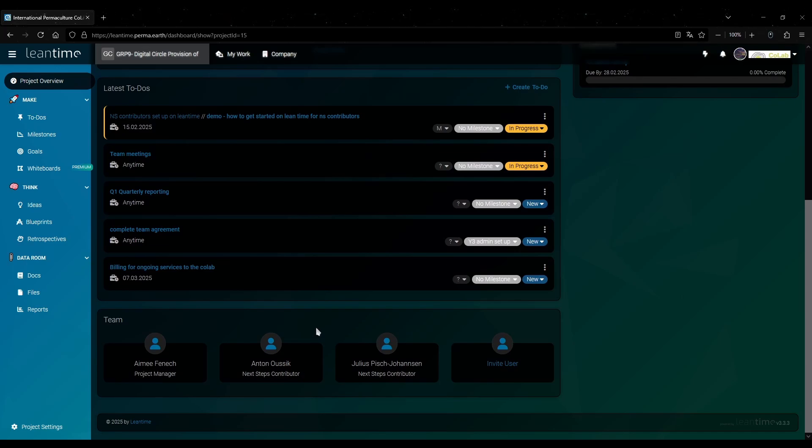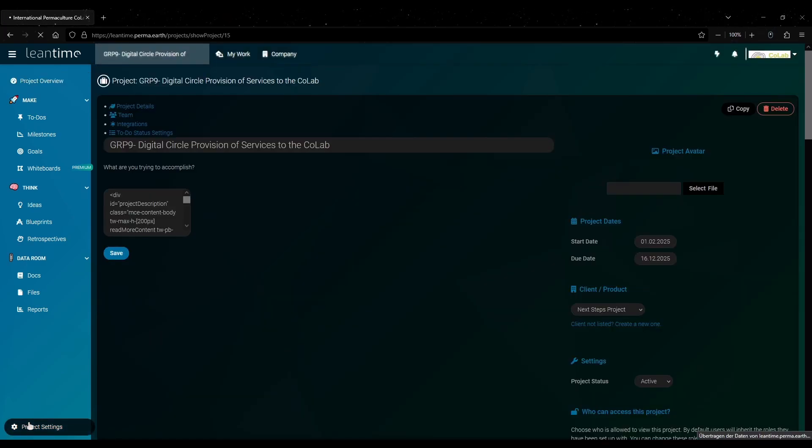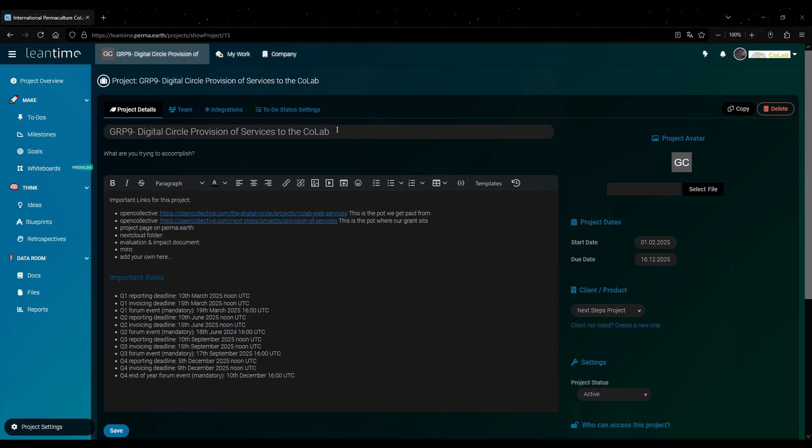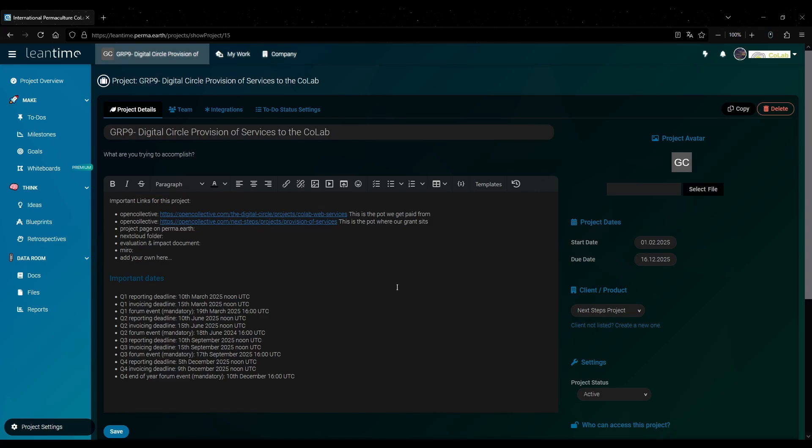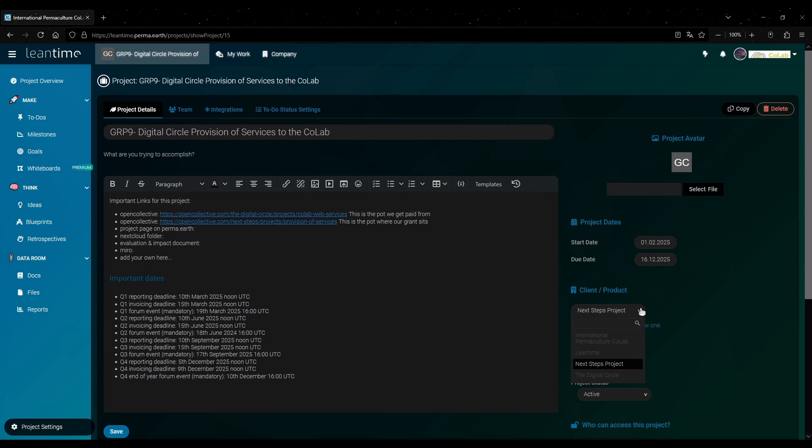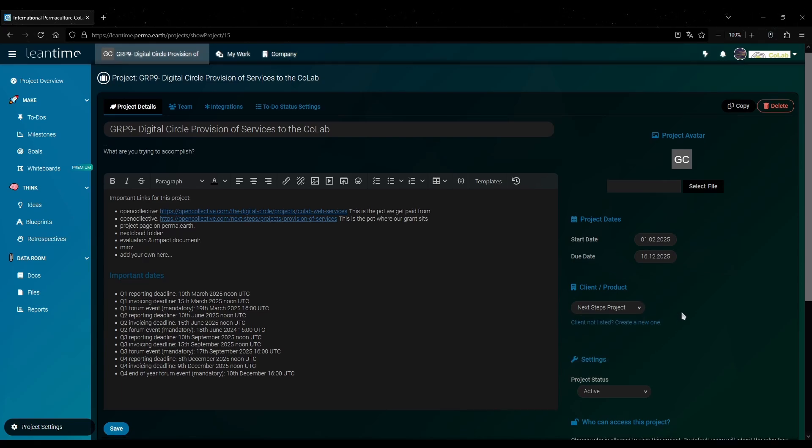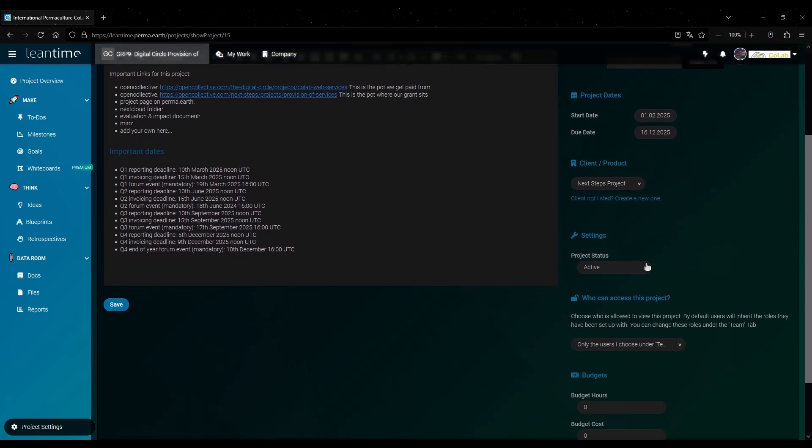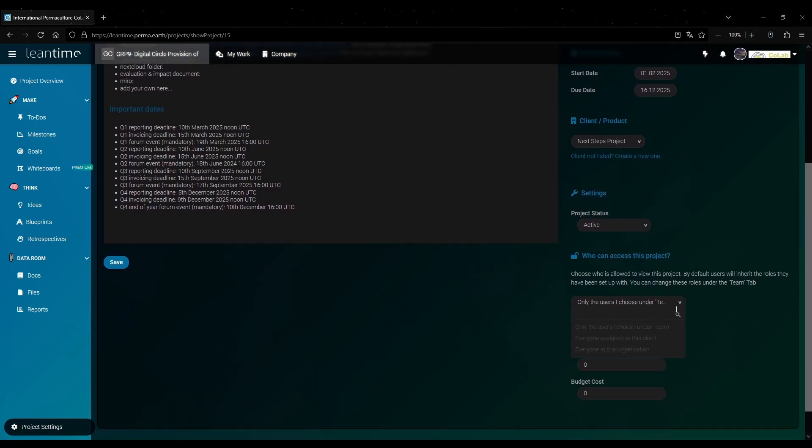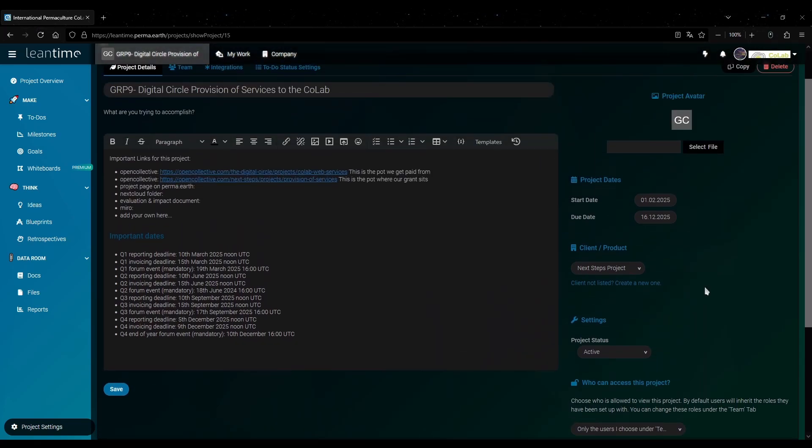In the bottom left you can get to the project settings. That will open this window allowing you to edit the name of the project as well as its description with the usual text editing tools. And on the right side over here you can set things like the start date and the due date as well as the client. You can select the client from this dropdown menu here. Below that you can set the status of the project and you can also set who can access this project based on these settings. But the most important thing is that you don't forget to save your changes.